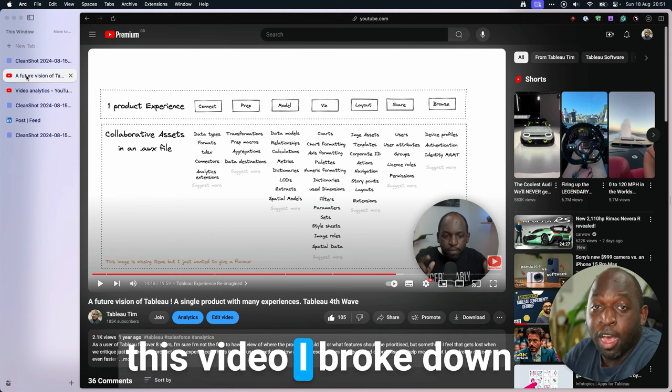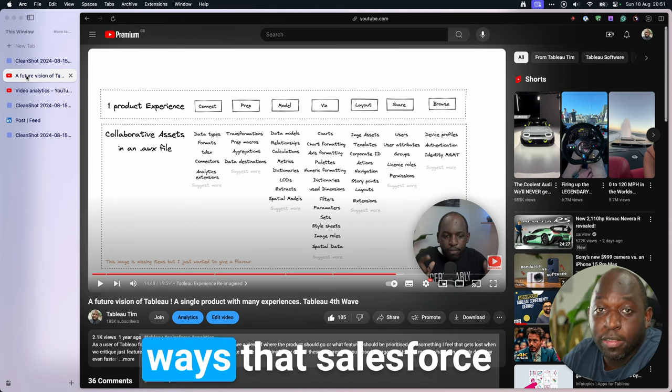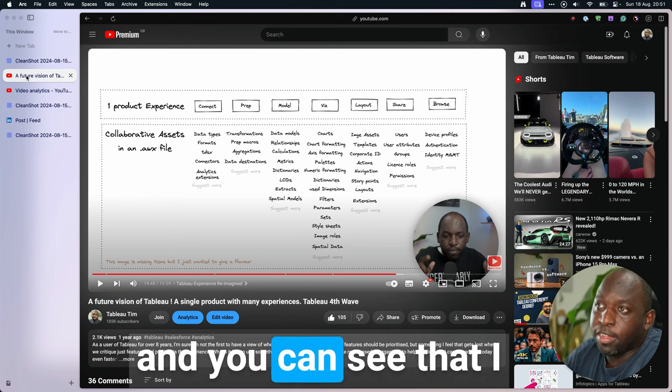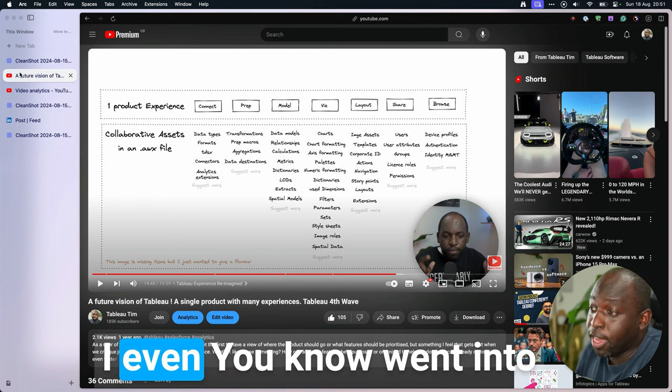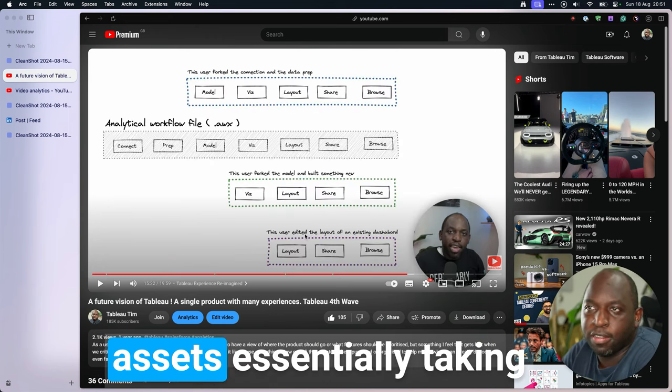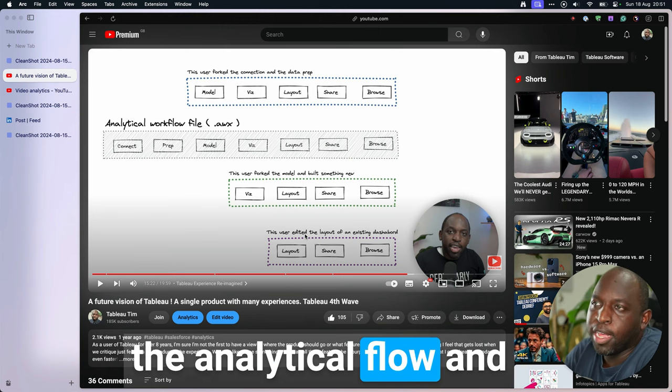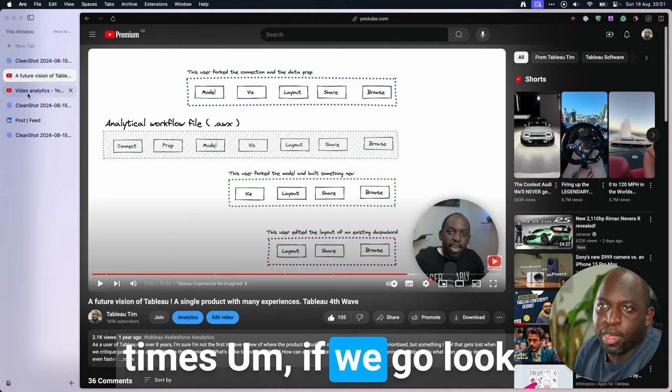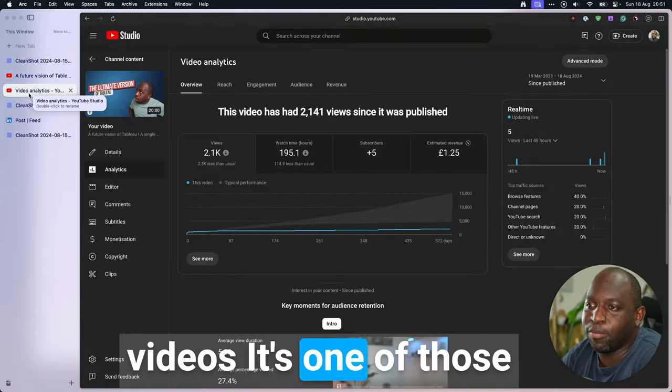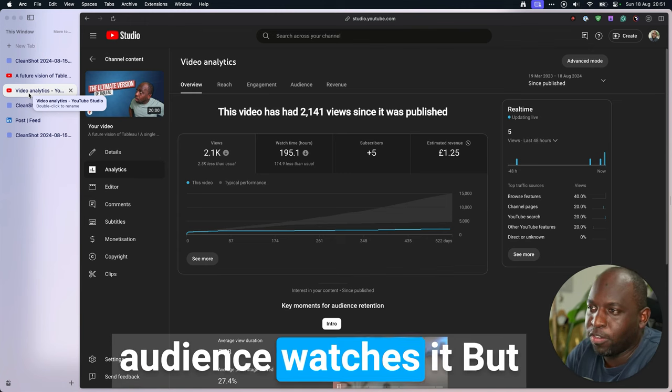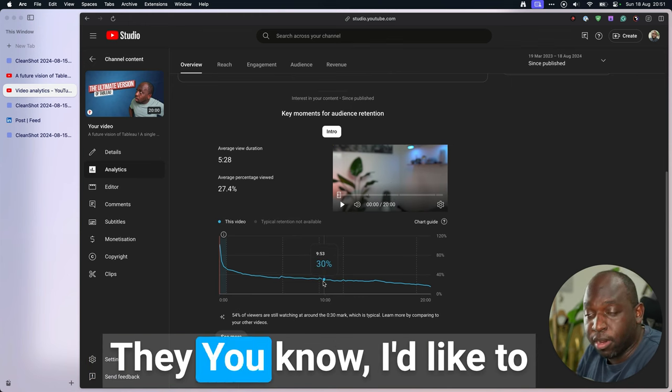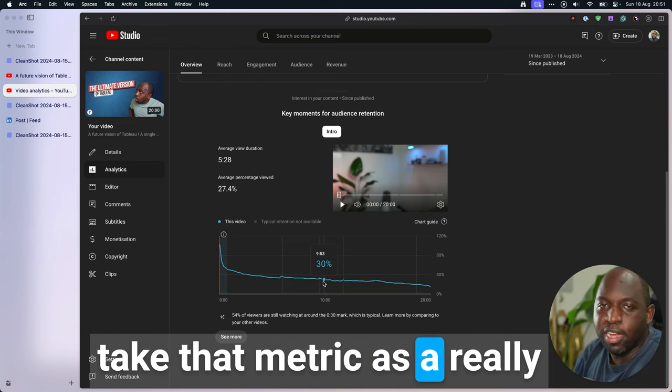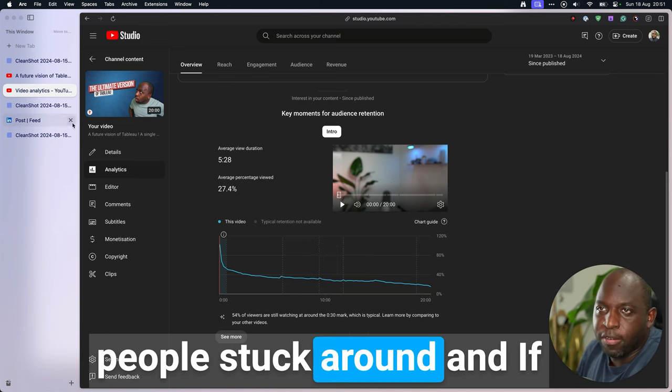And in this video, I broke down the product experience in many of the same ways that Salesforce have broken it down now. And you can see that I put many of the same components into this. I even went into talking about composable assets, essentially taking the analytical flow and letting different people sample things at different times. And if we go look at the video, it's probably one of my least watched videos. It's one of those things that you do, and really only your core audience watches it. But of those people who watched it, they stayed around to the end.